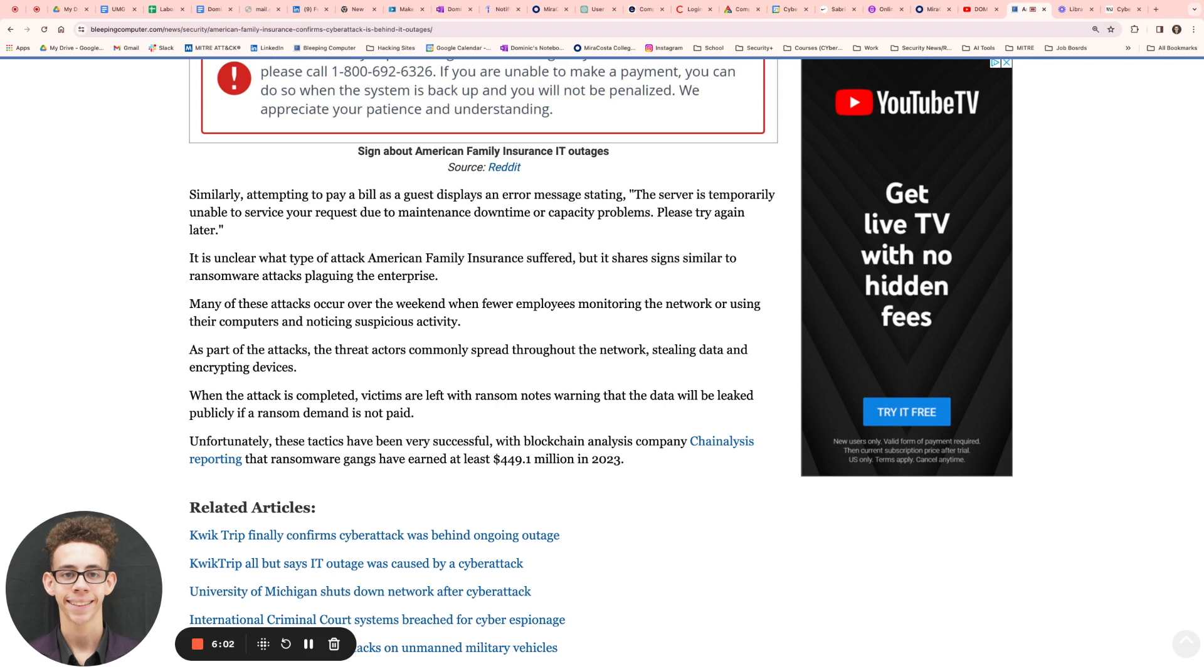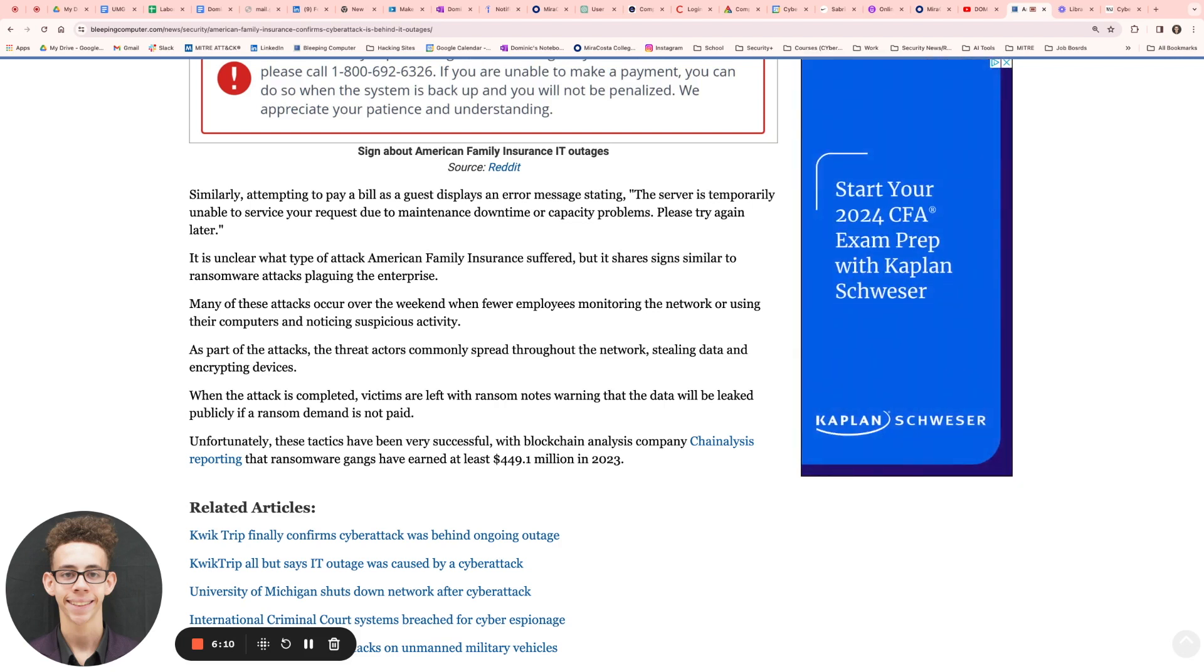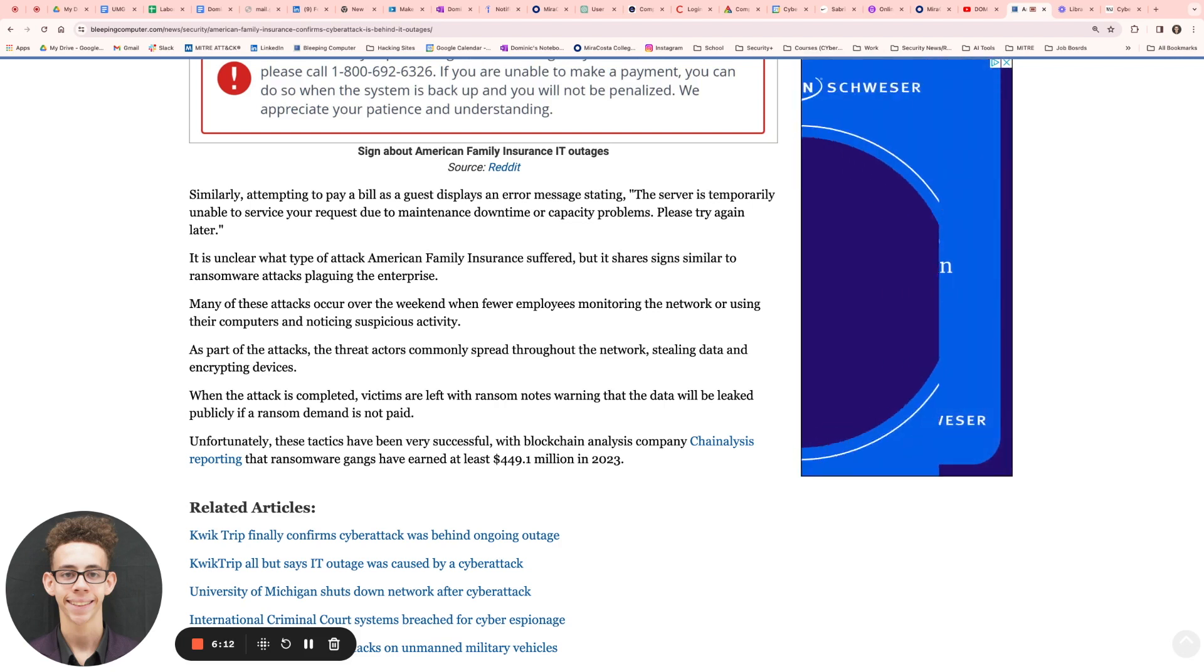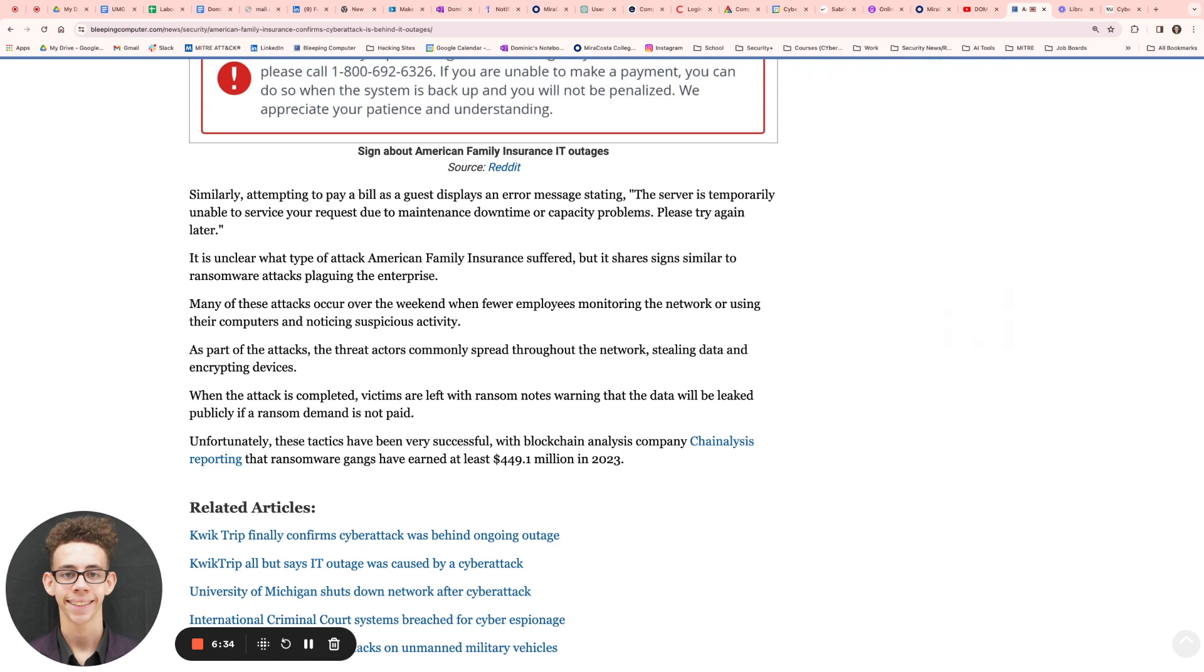As parts of the attack, threat actors commonly spread throughout the network, they do steal the data and they do encrypt the devices. That's just another type of thing to look at when it comes to thinking about this and what attack it may have been. Most likely it's probably a ransomware attack. We'll probably find out in the next few days on what happened. When the attack is completed, victims are left with ransom notes and warnings that the data will be leaked publicly if a ransom demand is not paid. We still have not found out if it is a ransomware attack. I probably believe it is if they already had to shut down their IT systems.